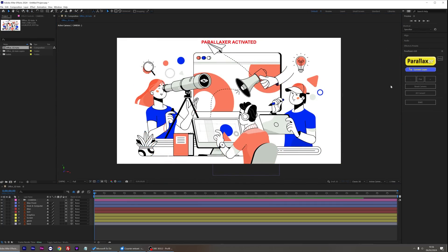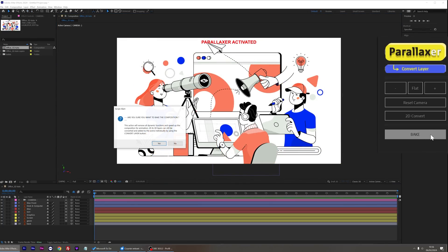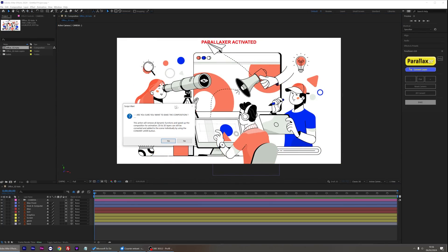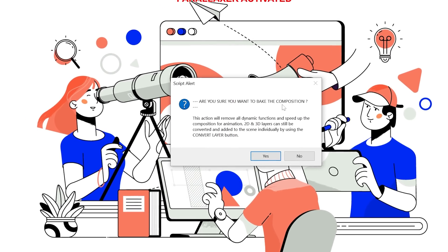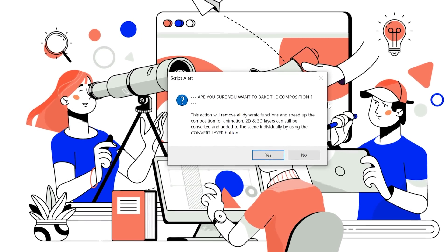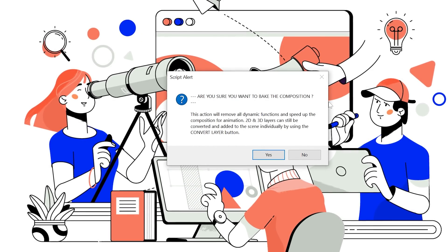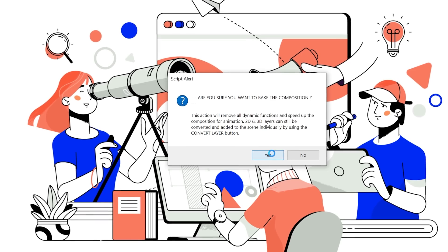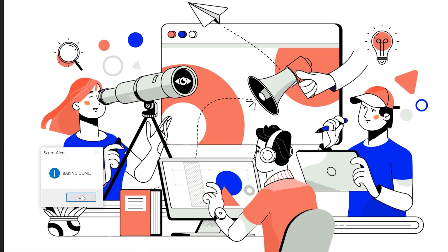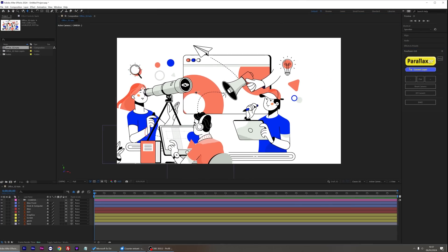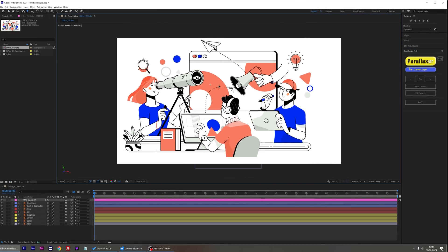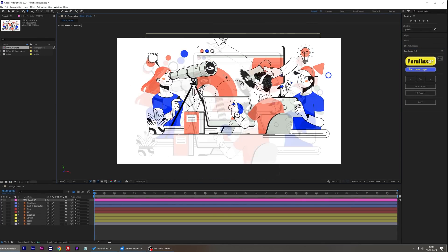Once satisfied with my setup, I can click on the Bake button. It's not essential to bake, but it will speed up your viewport and it's recommended if you start doing some complex animations on the camera and layers. Please bear in mind that some Parallaxer functions will no longer be available if you bake the scene.